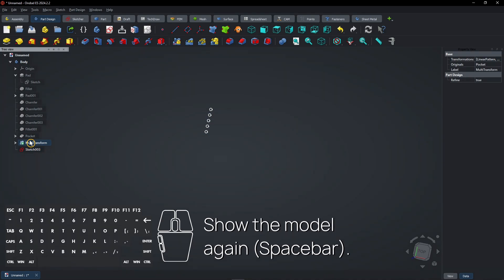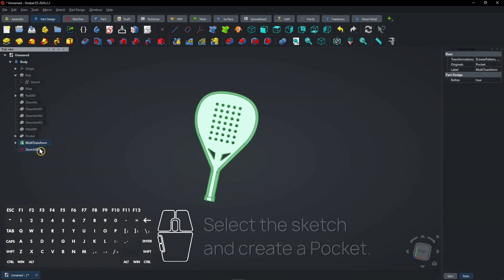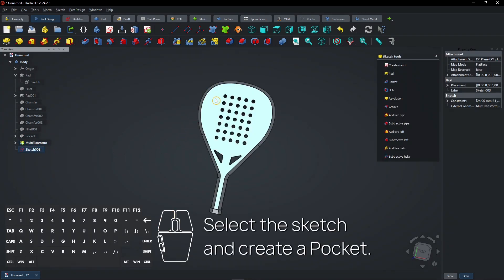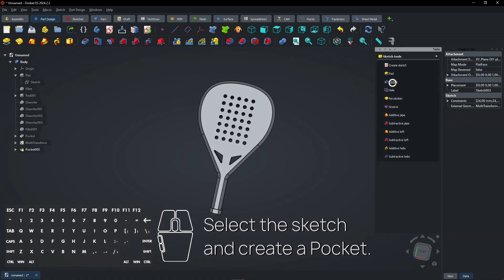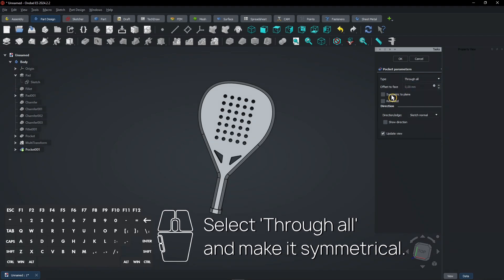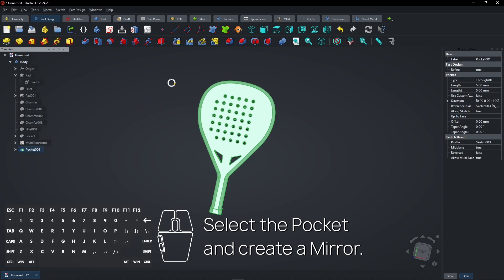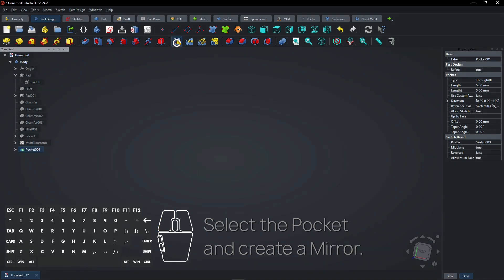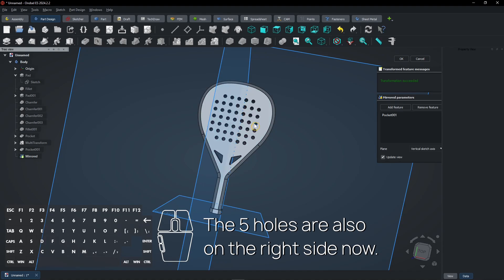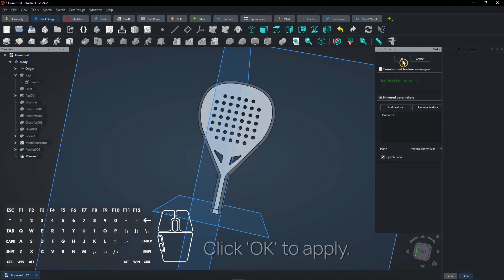Show the model again. Select the sketch and create a pocket — select Through All and make it symmetrical. Select the pocket and create a mirror. The 5 holes are also on the right side now. Click OK to apply.